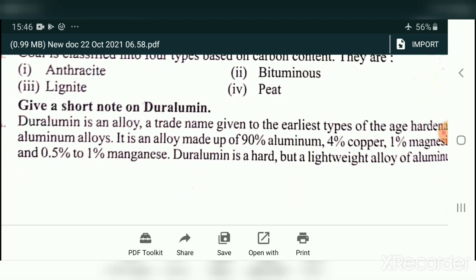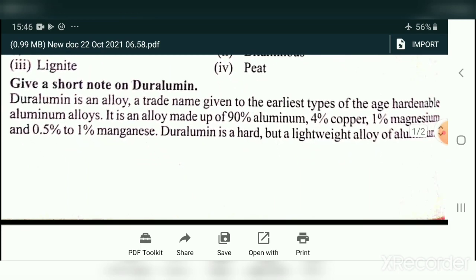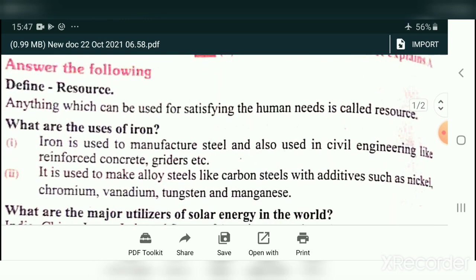Give a short note on Duralumin. Duralumin is an alloy — a trade name given to the earliest types of age-hardenable aluminum alloys. It is an alloy made up of 90% aluminum, 4% copper, 1% magnesium, and 0.5% to 1% manganese. Duralumin is a hard but lightweight alloy of aluminum. Study this question — it is very easy and carries two marks.